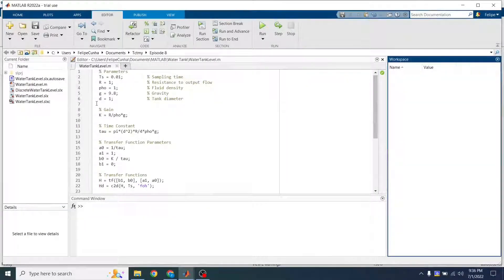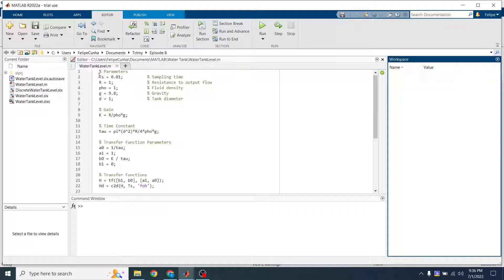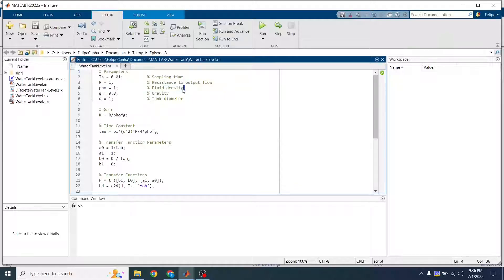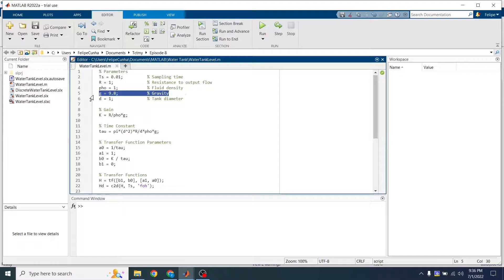So this is my MATLAB script. Here we have the parameters of our system. We have the sampling rate, the resistance to the output flow, the density of the fluid, gravity,